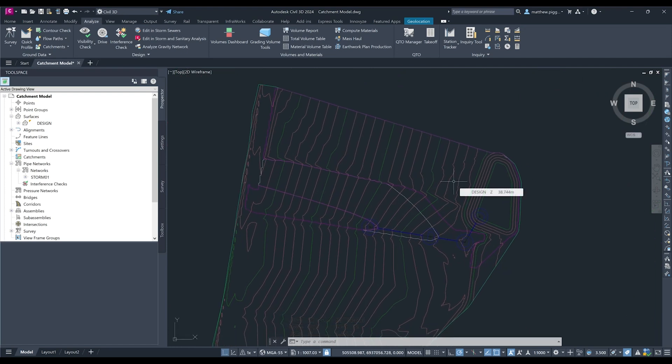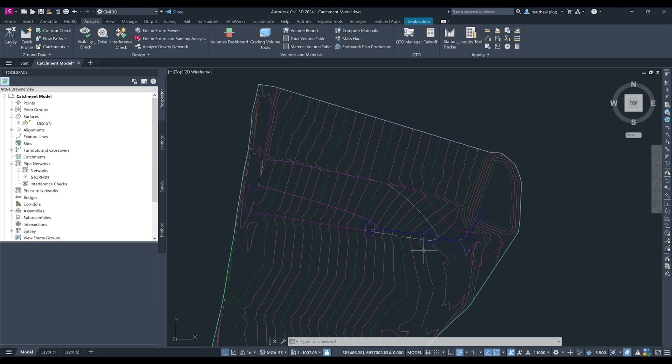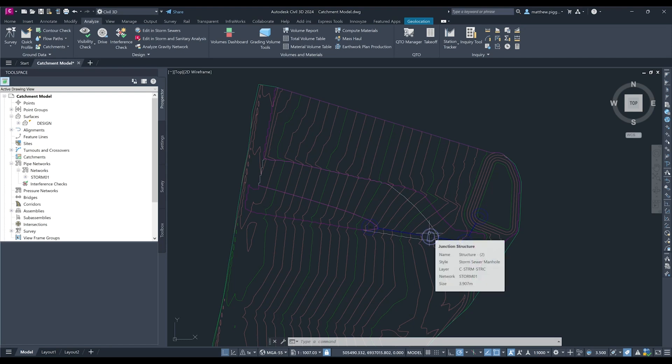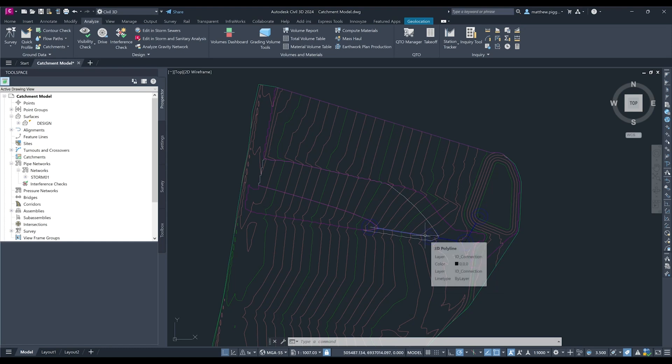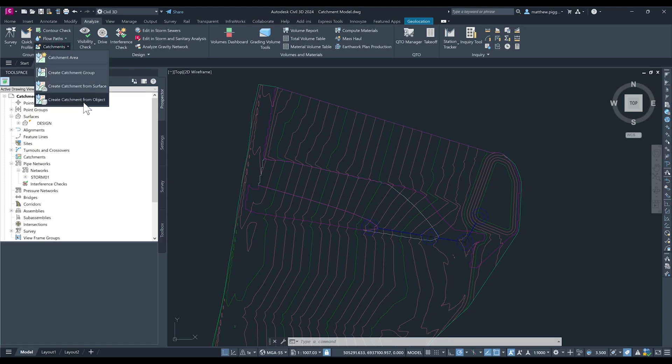Now we have all our catchments and we want to now create an Info Drainage model to start setting up our hydrology. What we could do is import this drawing file into Info Drainage and it would automatically bring on our catchments and if we had the same conceptual pipe network laid out it would automatically drain to the downstream structure that's contained within the catchment. But we're just going to assign these catchments to the structures within Civil 3D first and then export to Info Drainage. So to do that we come back to the catchment drop down and this time we're going to select create catchment from object.